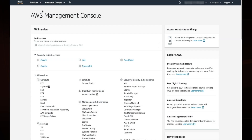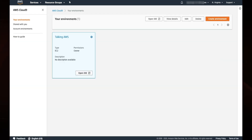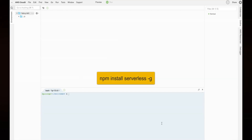Okay, let's get started. For this tutorial, I am going to use AWS Cloud9. Find Cloud9 in the AWS console and open or create a new environment. If you don't already have Serverless Framework installed, install it by typing the following command: npm install serverless -g.